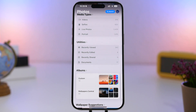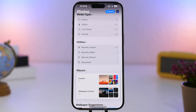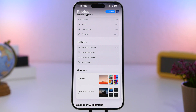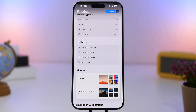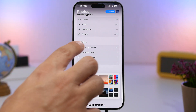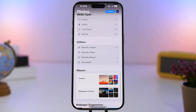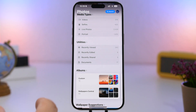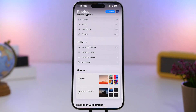Here we have another change in the Photos app. With iOS 18, we have a totally new app with many new features, and one of them is in Utilities: there's now a section for recently viewed photos. Any photos or videos you've recently viewed on your device will appear here, regardless of when they were taken or added. The order is based on when you viewed them, not when you took or added them.